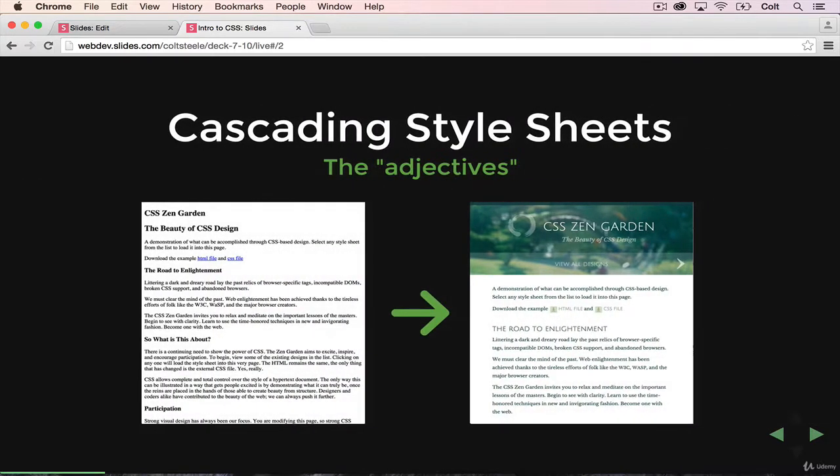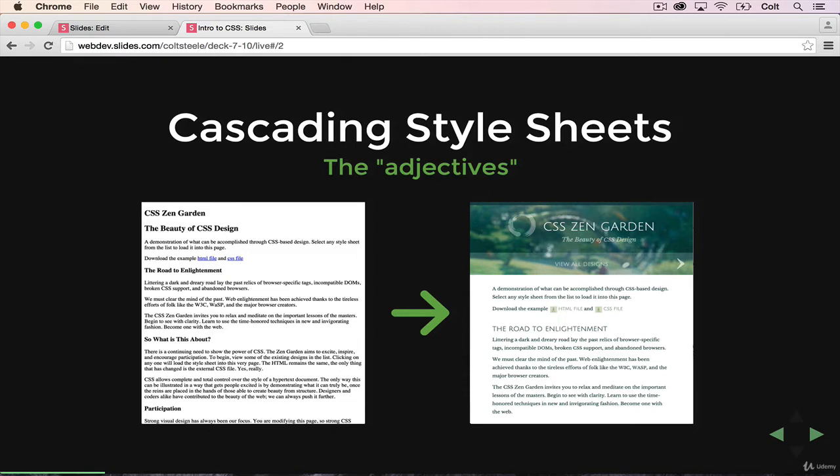So let's go ahead and talk about what CSS stands for: Cascading Style Sheets. The cascading part we're actually going to come back to in a later video. But the style sheets is pretty self-explanatory. Remember that CSS is often considered the adjectives or the skin, where HTML would be the nouns.